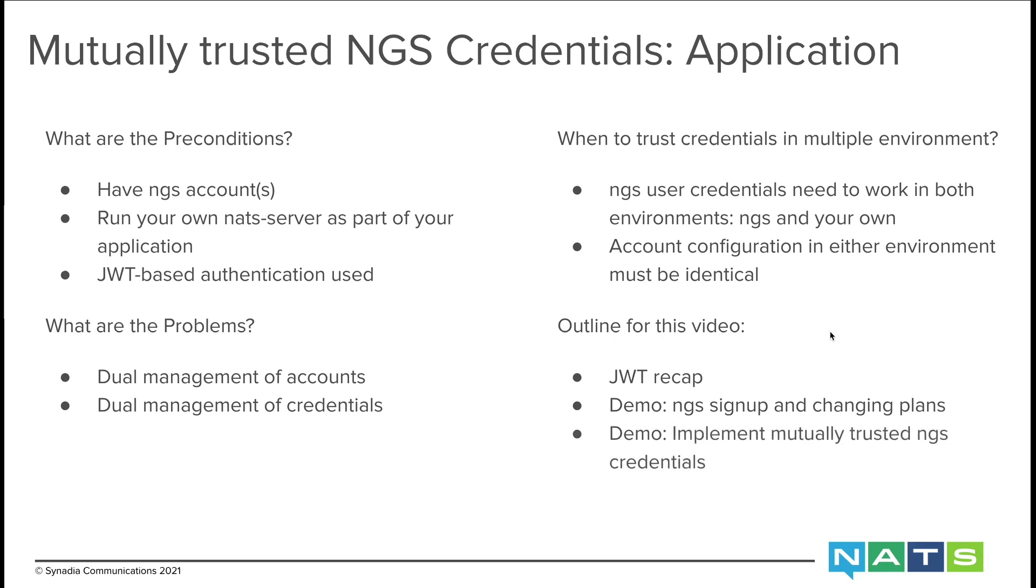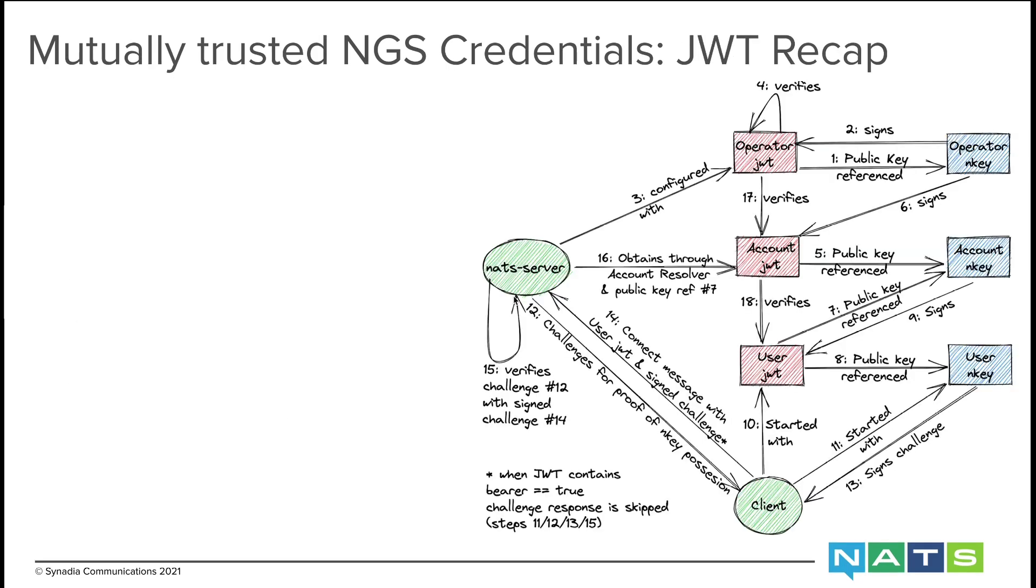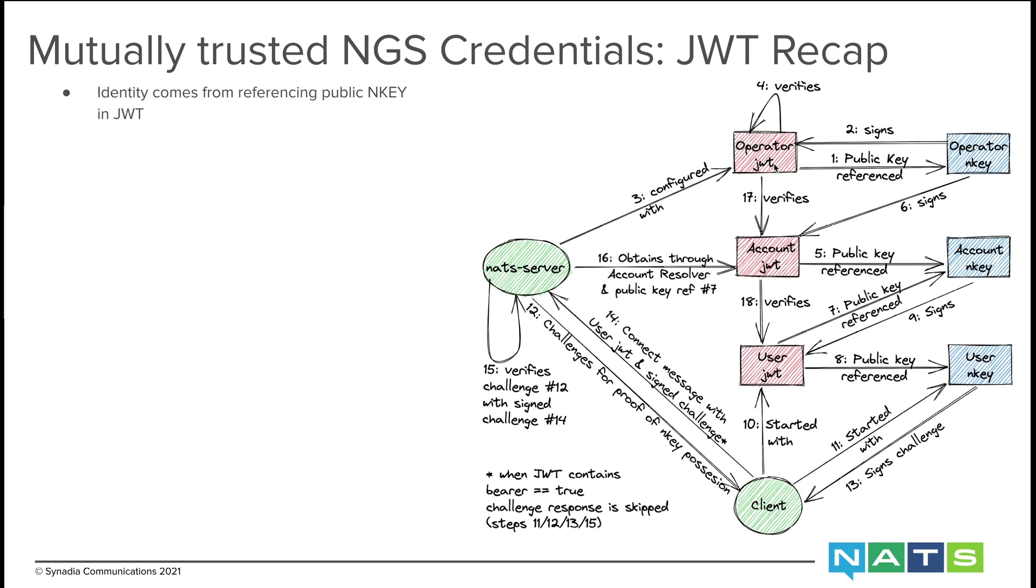And finally, I will implement mutually trusted NGS credentials. Let us briefly revisit JWT and how it works so necessary configuration changes make sense. On the right-hand side, you see the full process on how our client is authorized with JWT.